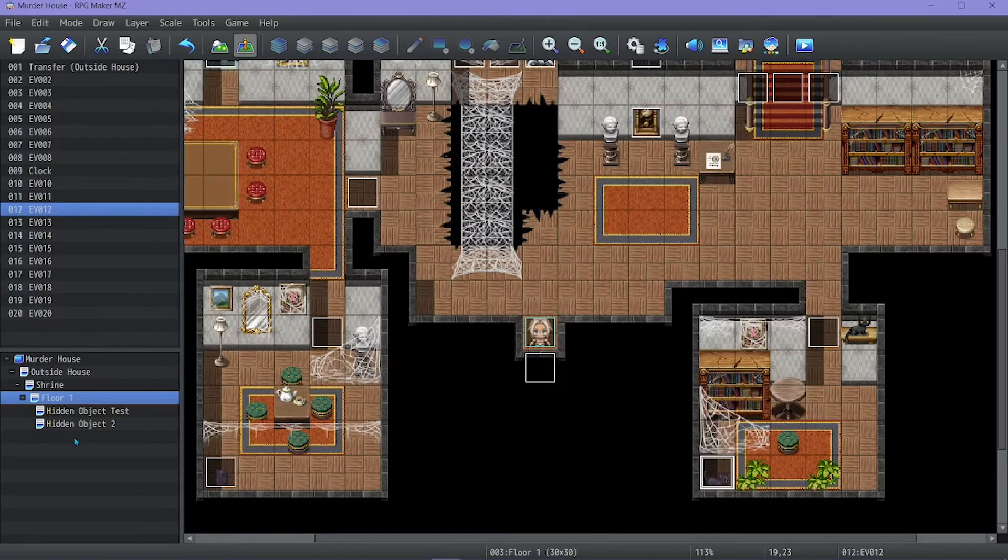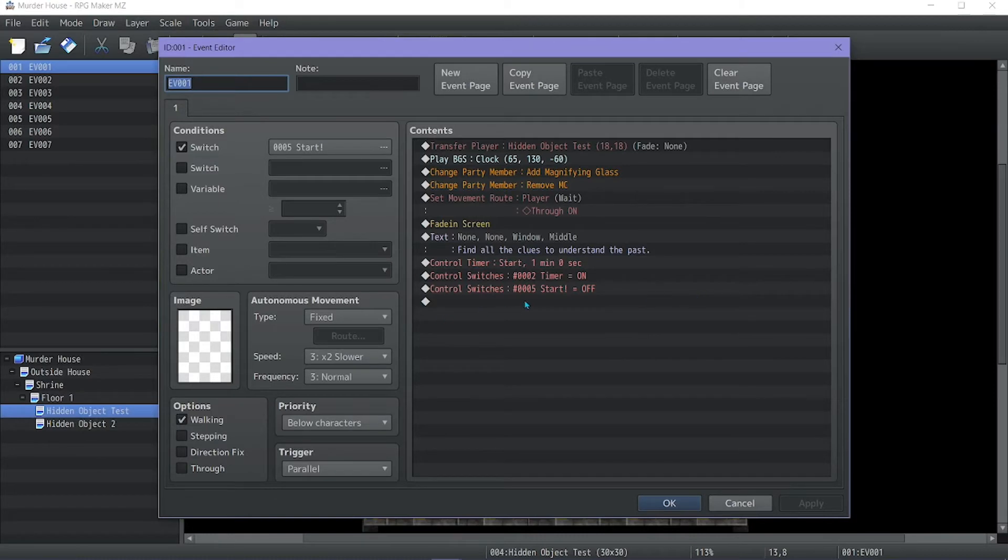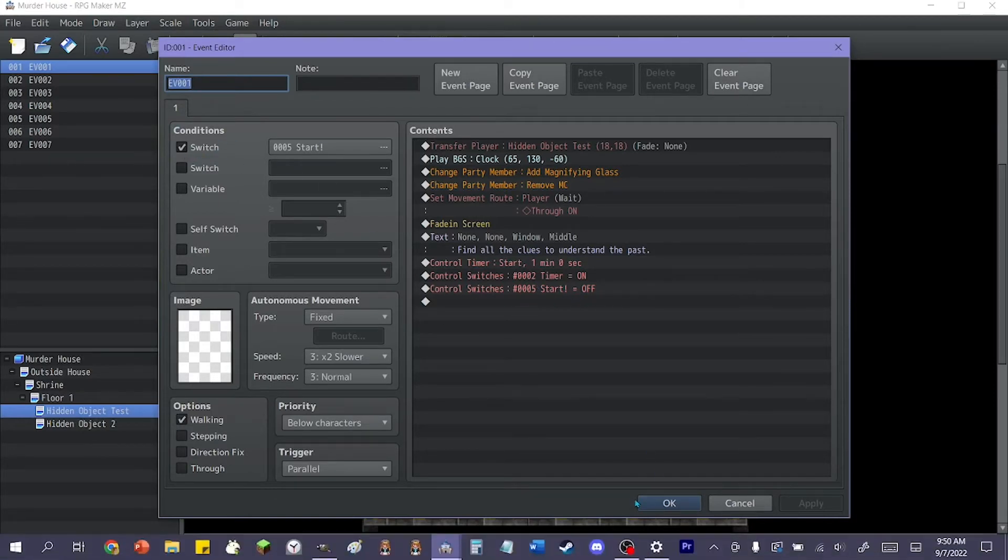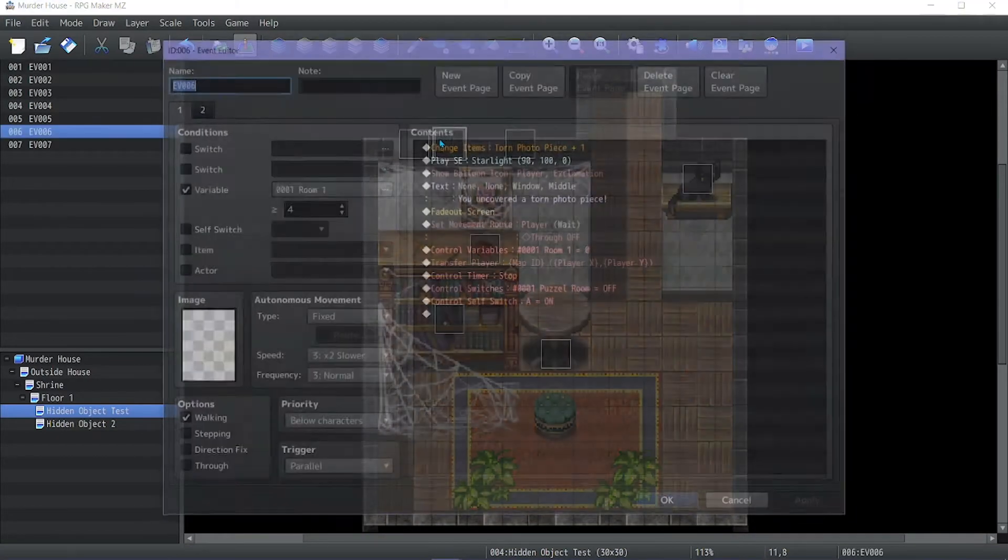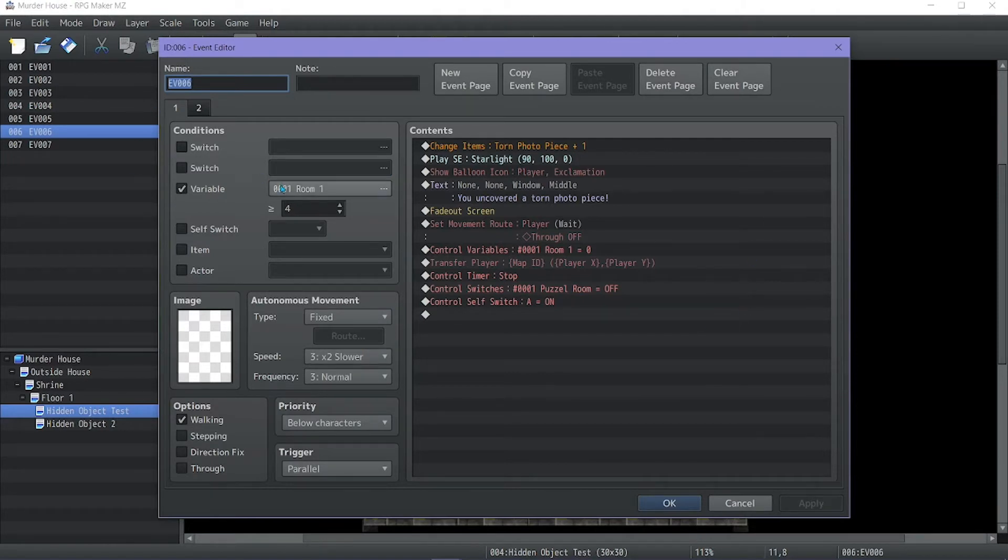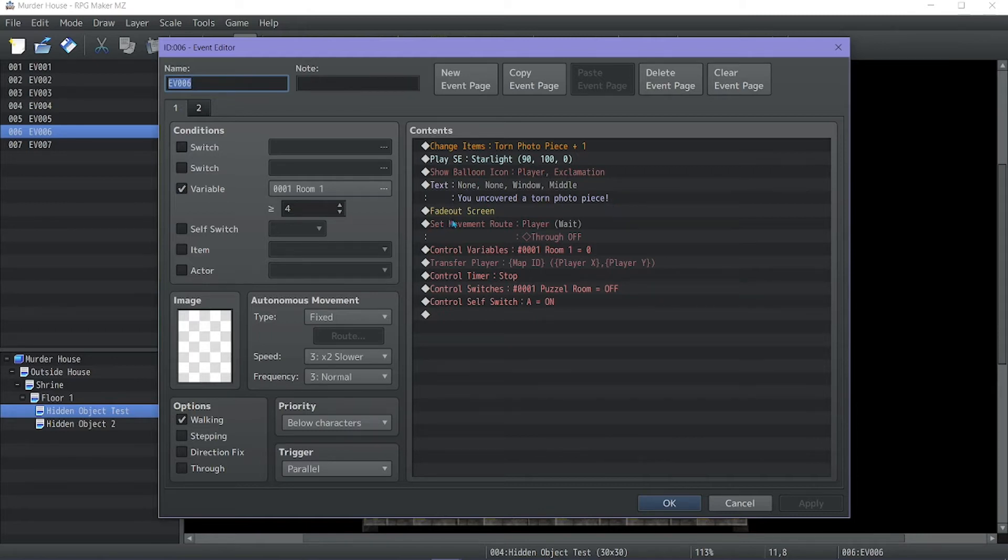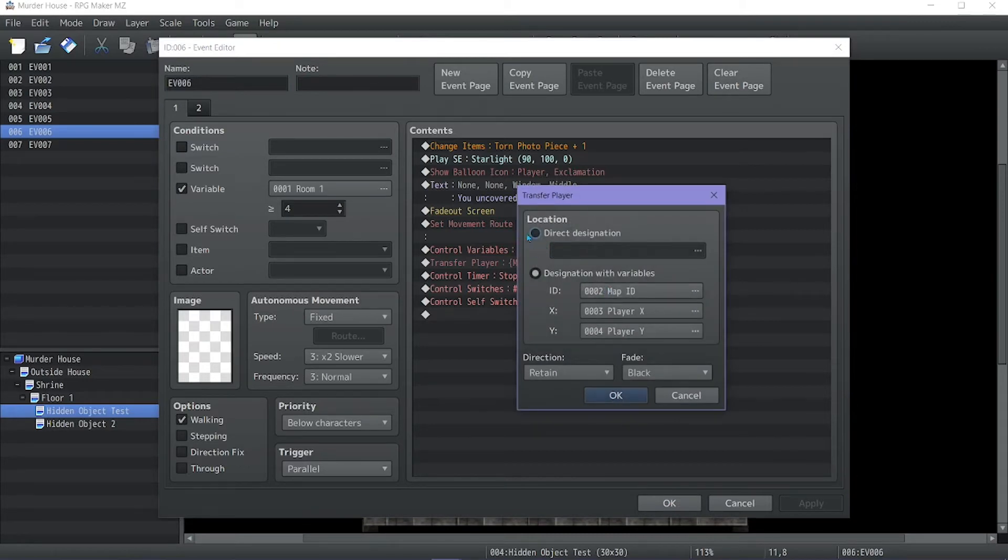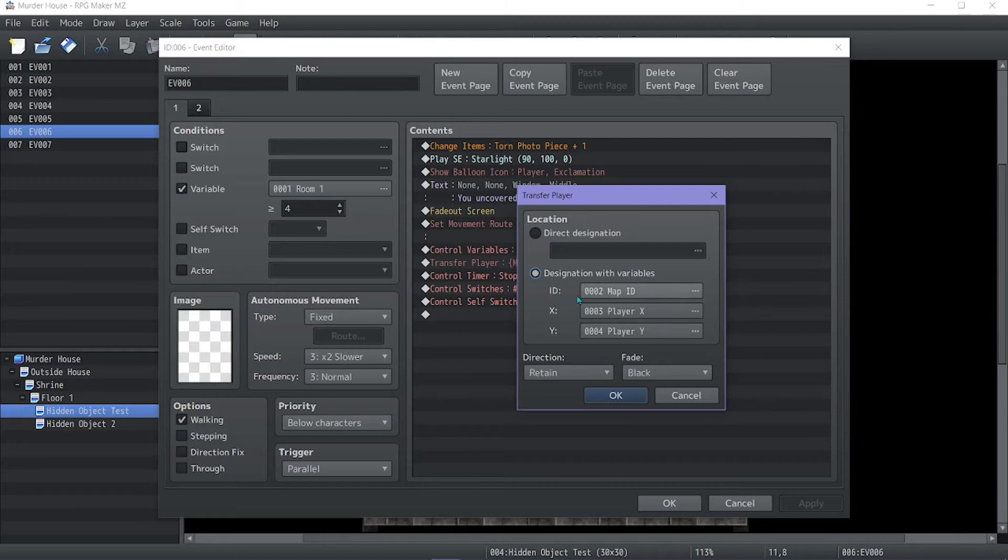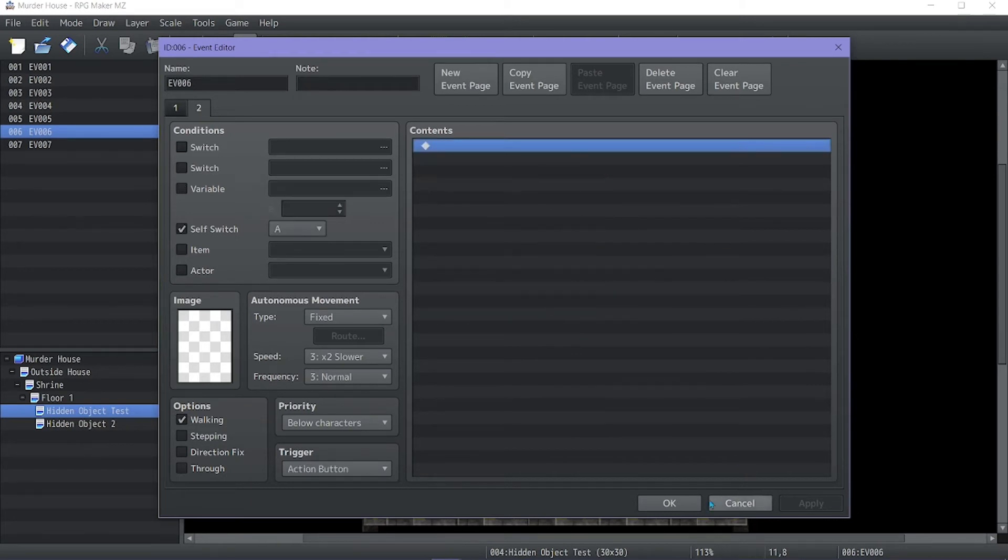Then that transfers them. It starts the timer, starts the timer switch, and turns the start off. Because that turns this event off. This is the end event. If you win and you get all the four hidden items in this room, you would just change this variable to the number of items you have. And it gives you the reward, plays the success noise, gives you a little exclamation. You found the item. And then it fades out the screen. Then I turn through off. You just go to transfer player, you click there and do map ID, player X, player Y, which variable should be already pre-saved. I stop the timer and I turn all these off.